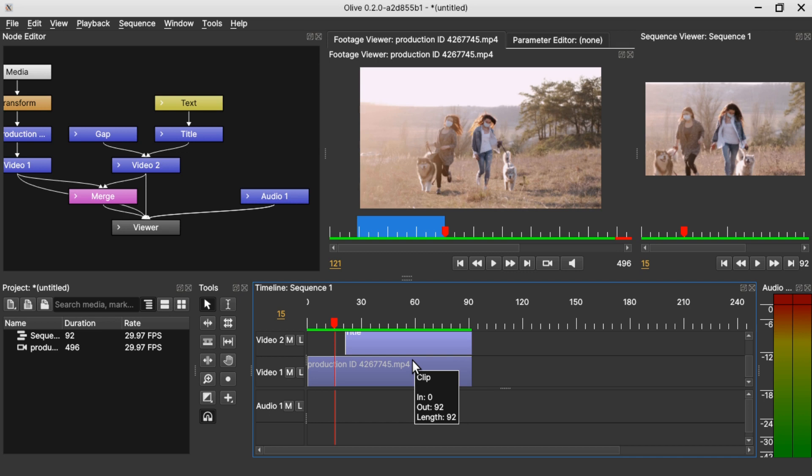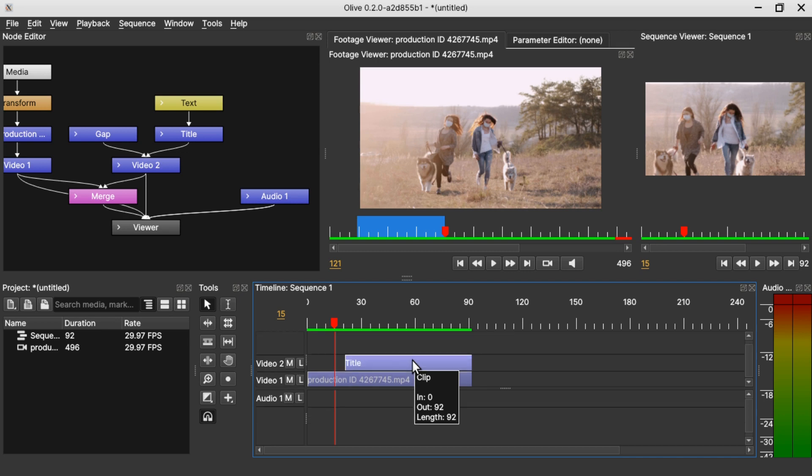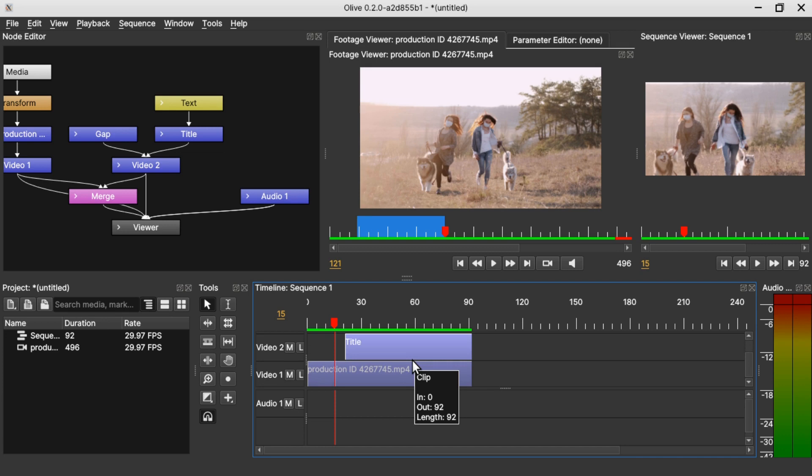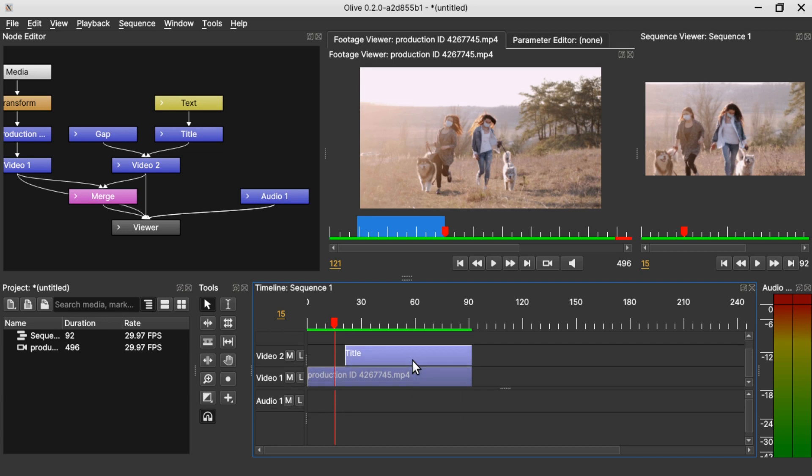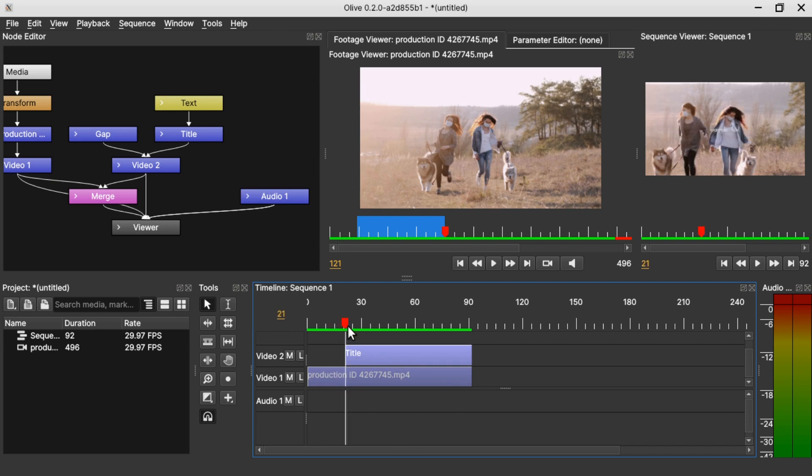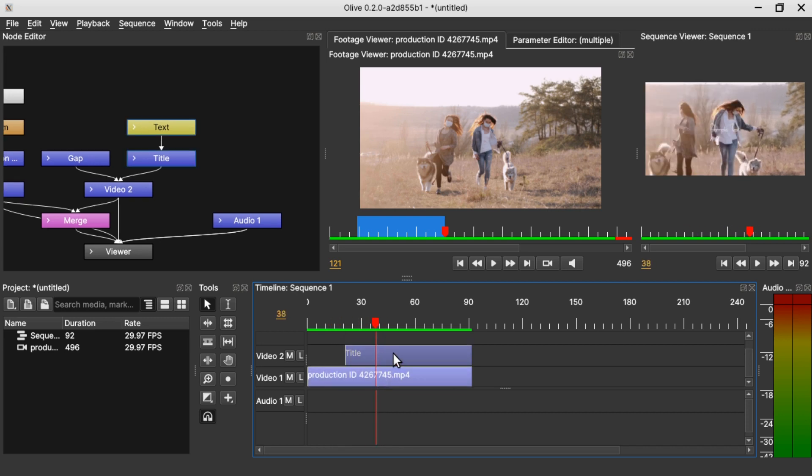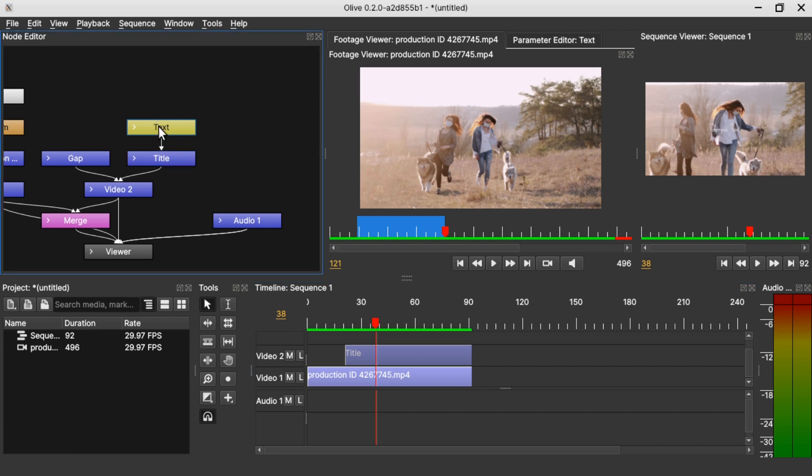Hold Ctrl and minus to decrease the height of the track. Now let's drag the timeline to the middle, select the title, go to the text node, select text node and go to the parameter editor, expand and change the text.